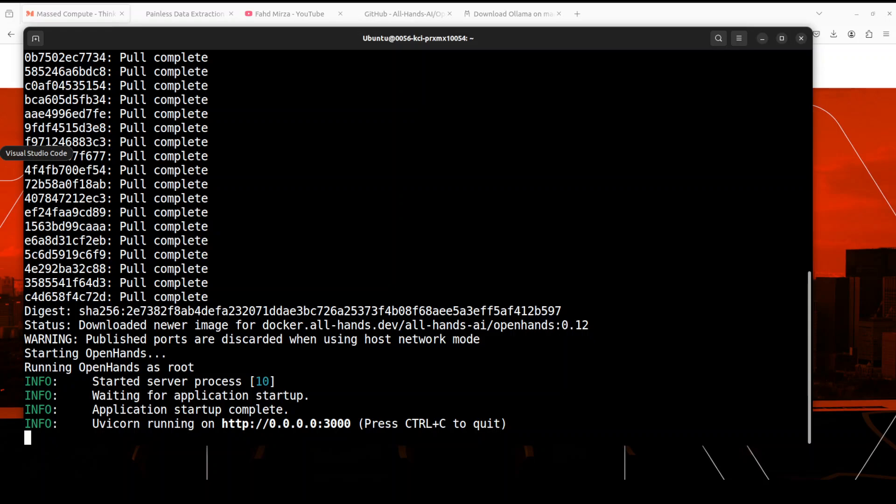Okay, let's go back to terminal. And there you go, so our OpenHands is installed. Let's open it in this localhost at port 3000.